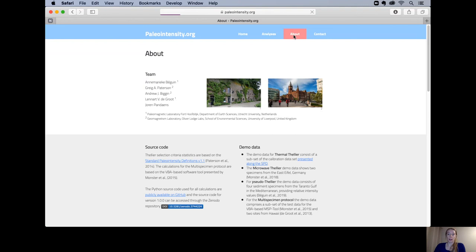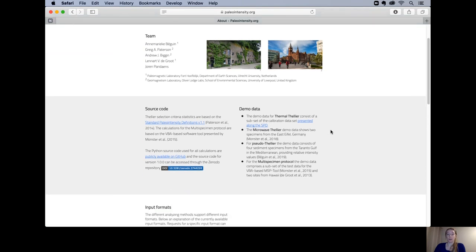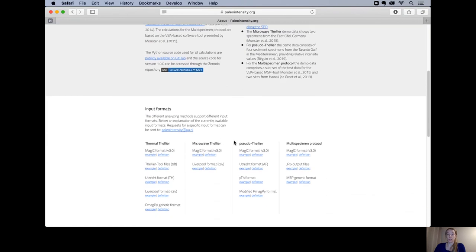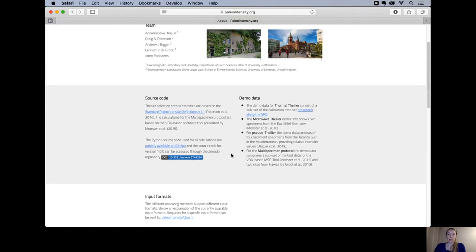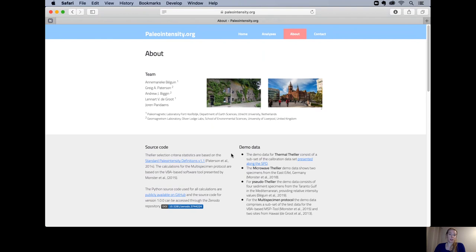On the about page you can find more about the team that developed the website. You can find a link to our source code and information on our input formats. If you have any questions about the website or if you want to have a chat please come to my poster or contact me.